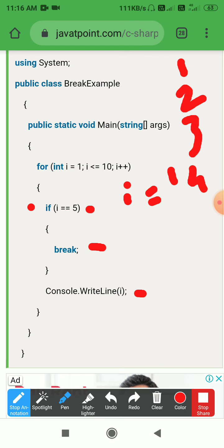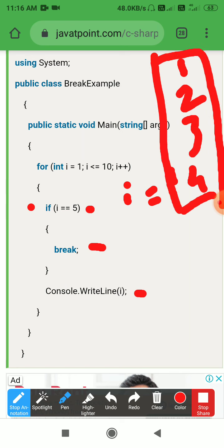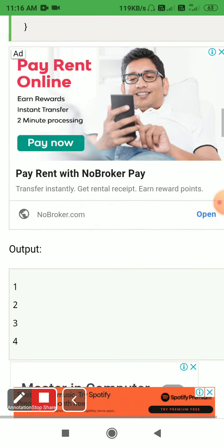Since i equals 5, we stop the loop. The loop printed values 1, 2, 3, and 4. The final output is 1, 2, 3, 4.